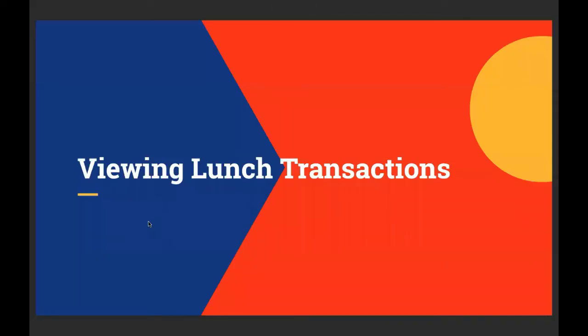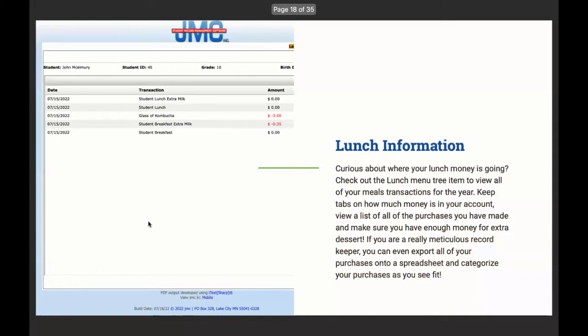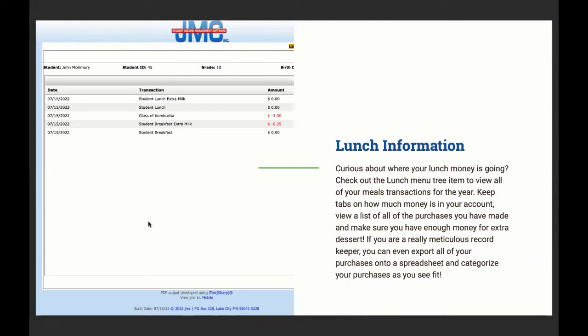Viewing lunch transactions. Curious about where your lunch money is going? Check out all the lunch menu tree items to view all your meal transactions for the year. Keep tabs on how much money is in your account. View a list of all the purchases you've made and make sure you have enough money for extra dessert. If you're a really meticulous record keeper, you can even export all of your purchases onto a spreadsheet and categorize your purchases as you see fit.